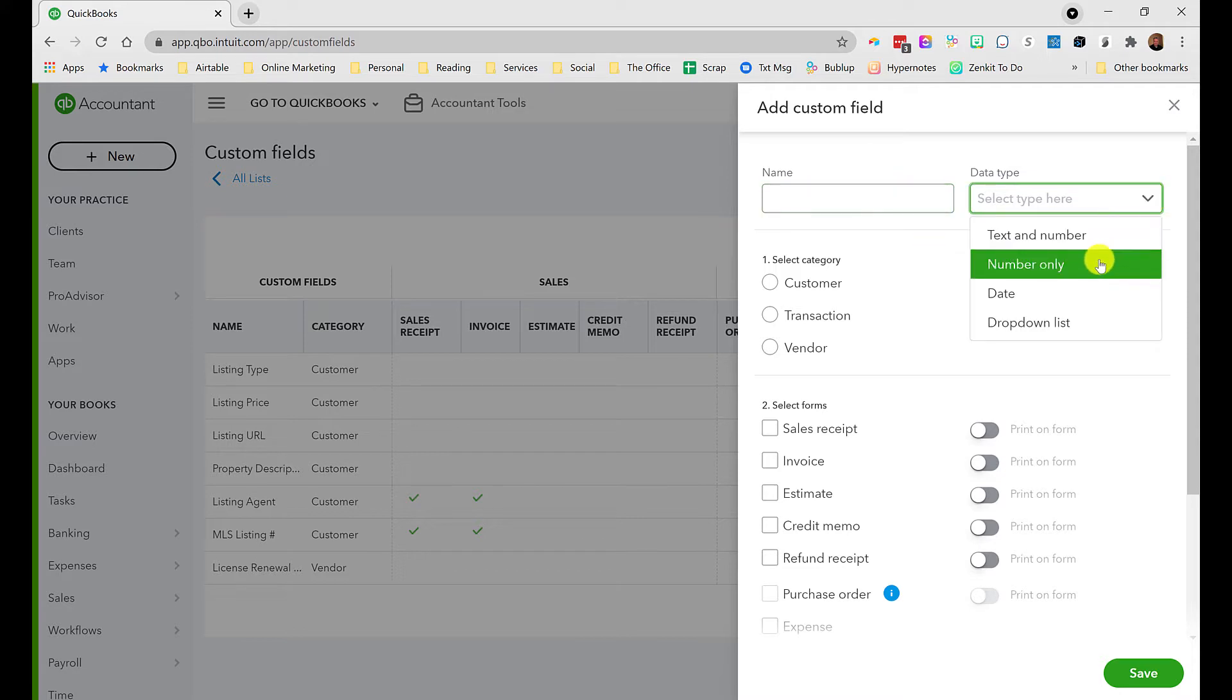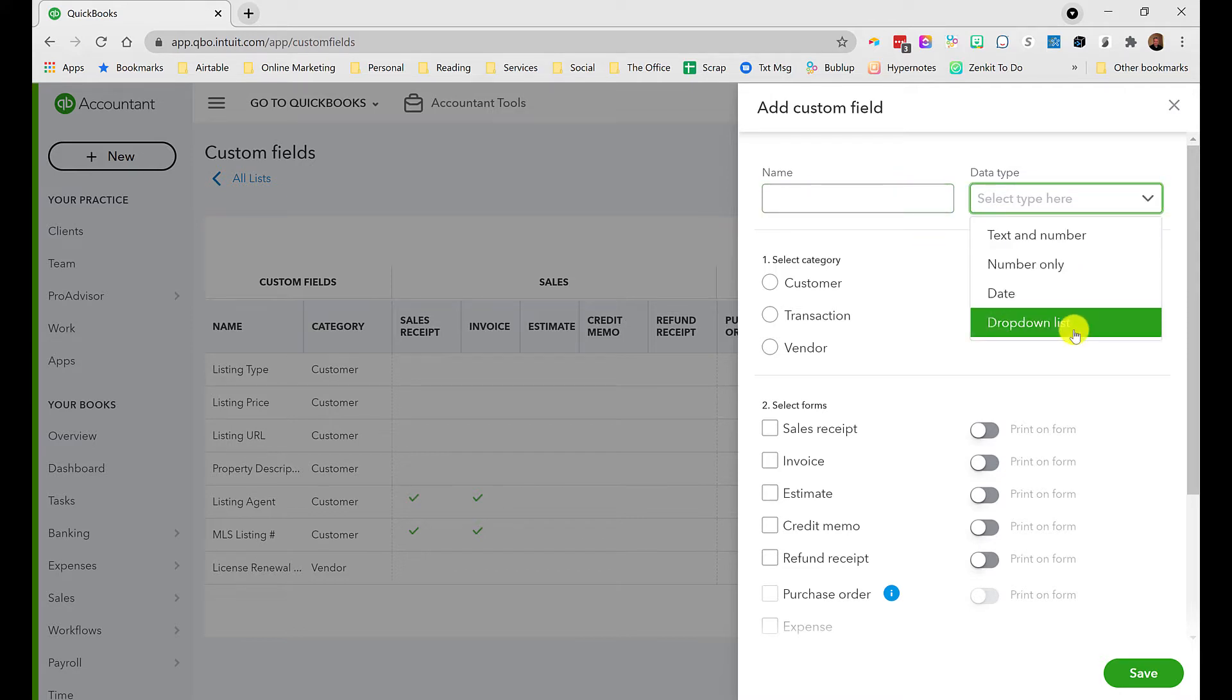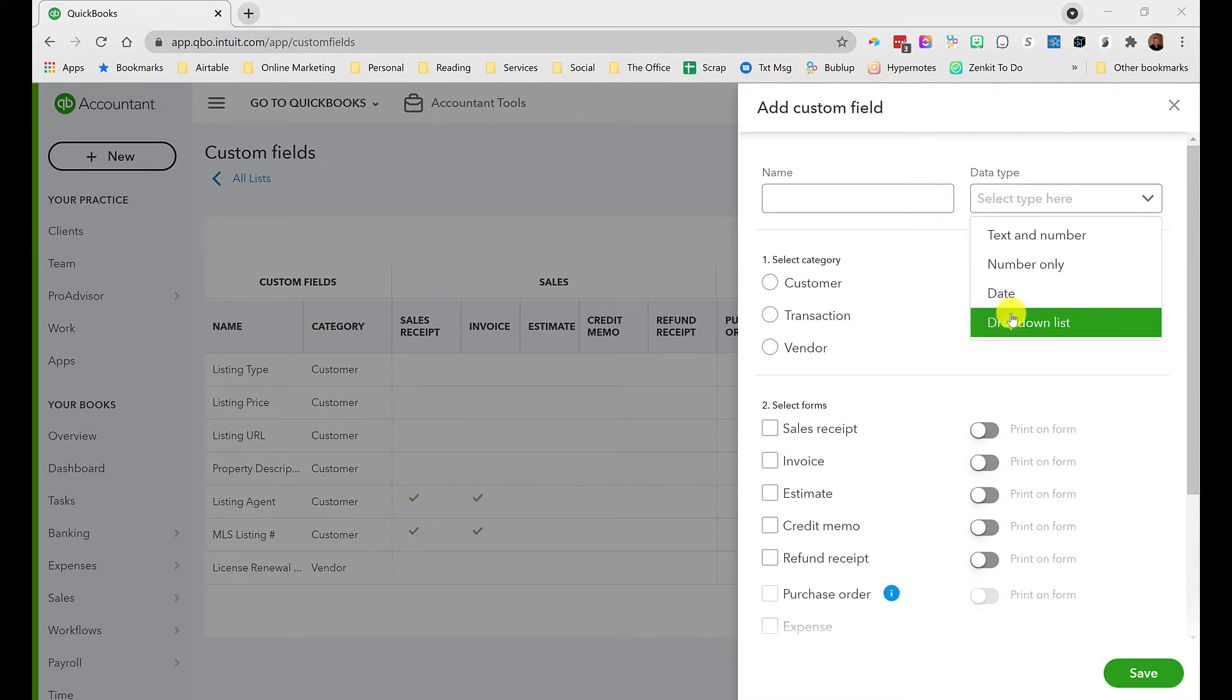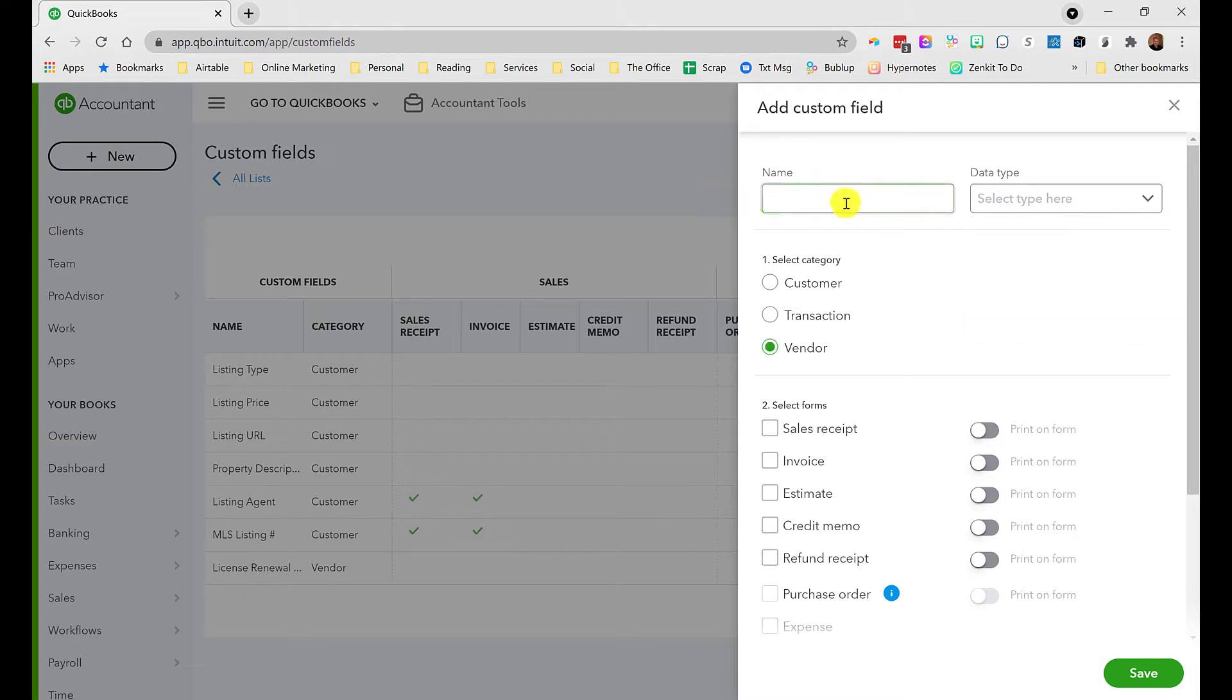Choose either text and number, number only, date, or drop down. The date ones are really slick because they can be used in reports and you can create date ranges based on proximity to the date in that custom field. Drop down list is a great way to track your agents and associate them with a transaction.